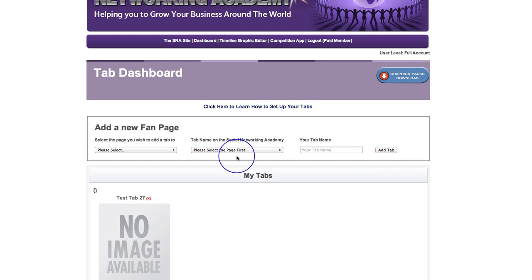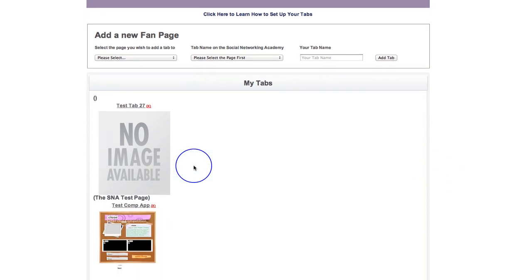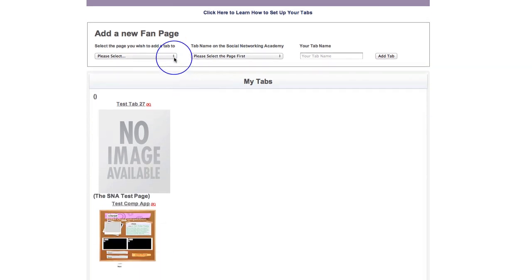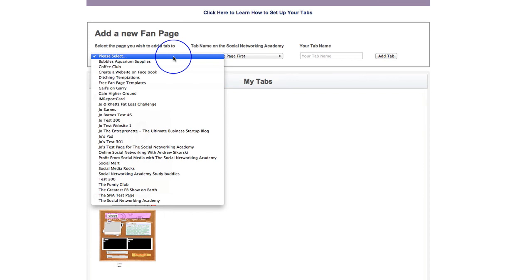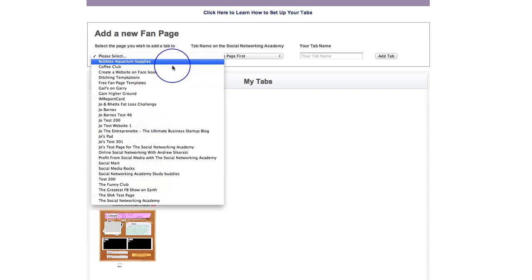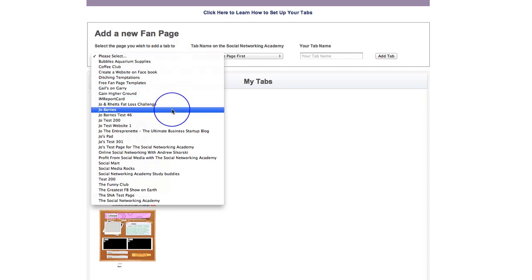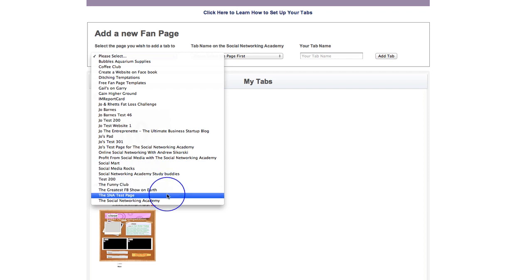So the first thing we need to do is actually select the page that we wish to add a tab to. If you come down here, now you've connected with Facebook, this is going to give you a list of all of your Facebook pages that you can create tabs for. And these are all pages that you're an administrator for.